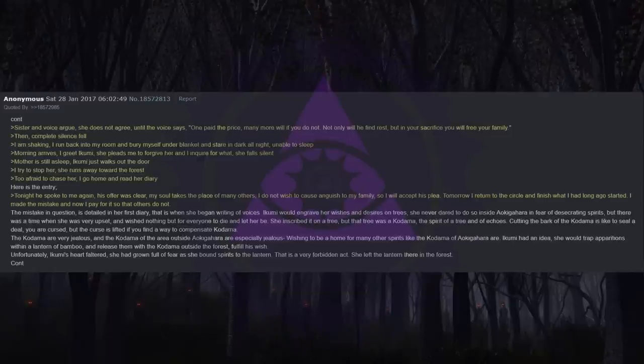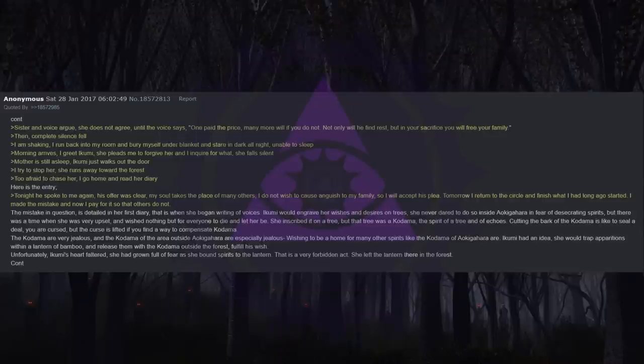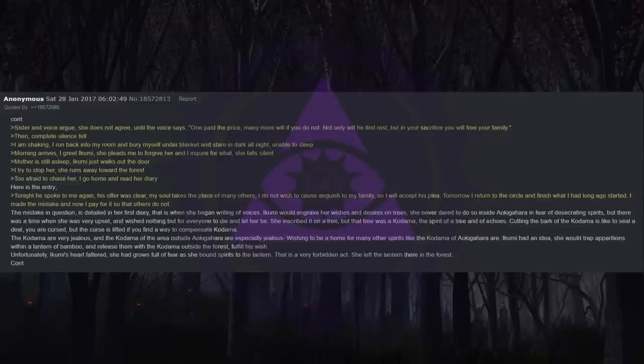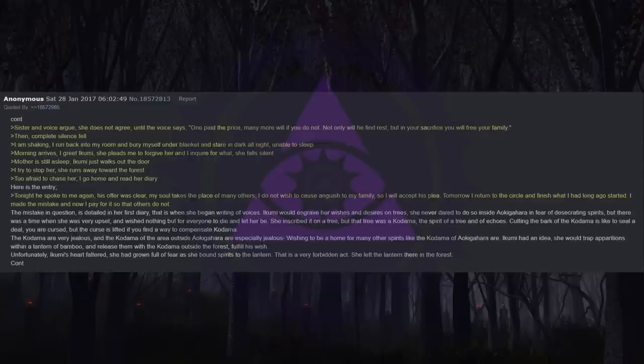Tonight he spoke to me again. His offer was clear. My soul takes the place of many others. I do not wish to cause anguish to my family, so I will accept his plea. Tomorrow I return to the circle and finish what I had long ago started. I made the mistake and now I pay for it so that others do not. The mistake in question is detailed in her first diary, that is when she began writing of voices. Ikumi would engrave her wishes and desires on trees. She never dared to do so inside Aokigahara in fear of desecrating spirits.